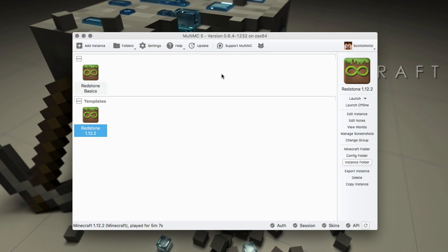Hello everybody, it's Scott Omato with another MultiMC tutorial. In this one we're going to look at a very common problem that people have, which is having 64-bit Java selected in MultiMC.